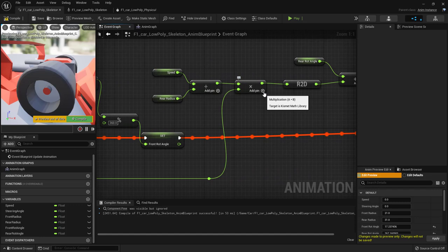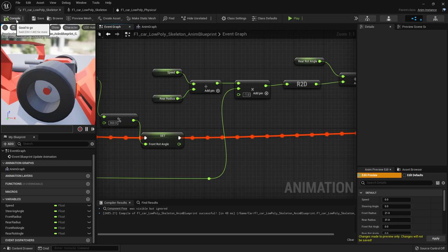Back in the Event Graph, set Front Radius to 21 and Rear Radius to 31. Compile and save. Now look at the wheels — they're spinning, but since speed is positive they're spinning backwards, so we need to fix the sign.